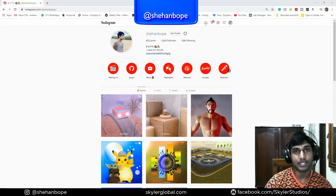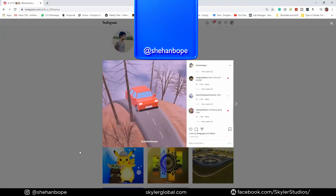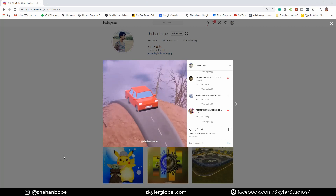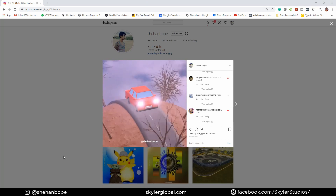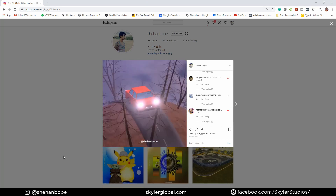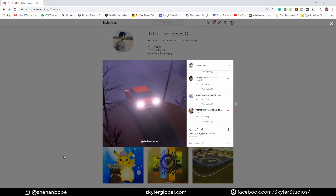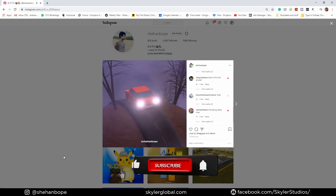Hey guys, I'm Sean from Skylar's Studio. So today I'm going to show you guys how I created this animation loop. This is more like an intermediate level tutorial, so if you're a beginner, make sure you guys leave a comment and I'll do a more thorough breakdown of the tutorial.